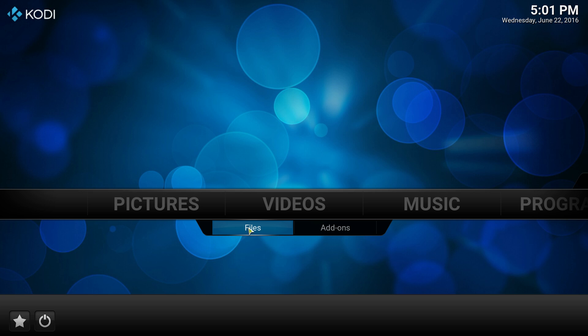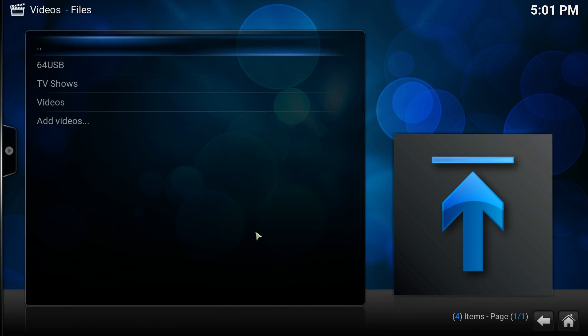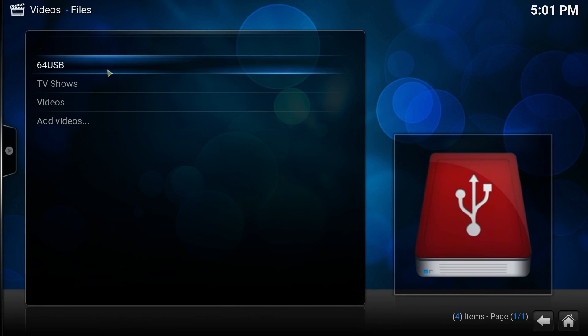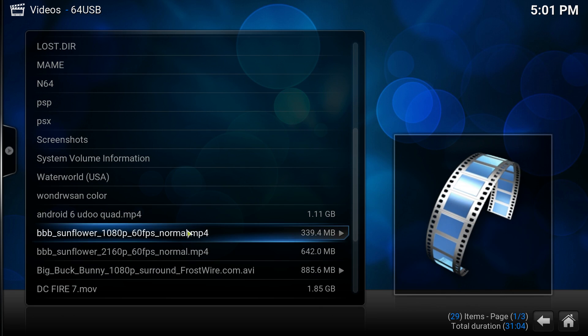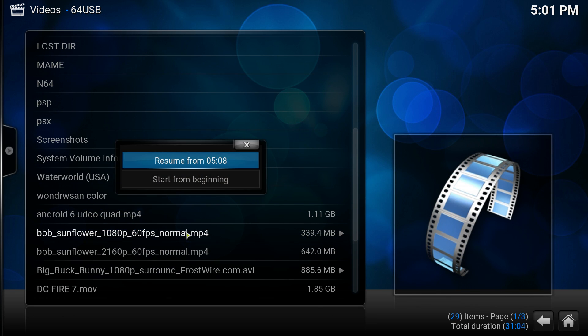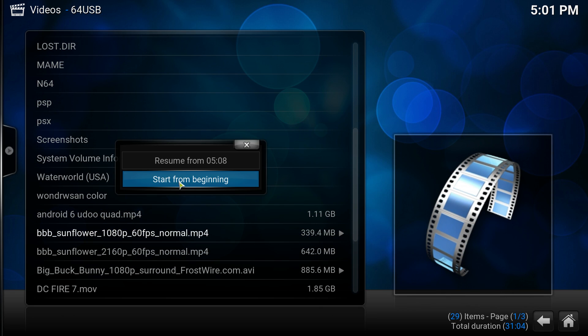So what I'm going to do is play a video from an external media source. This is a USB 3.0 drive, 64 gigabytes. We're going to be running Big Buck Bunny. And it looks amazing. This is 1080p, 60 FPS, an MP4 file.